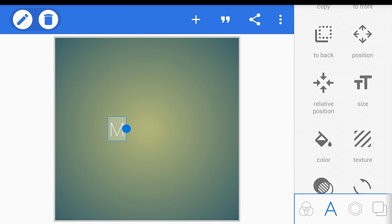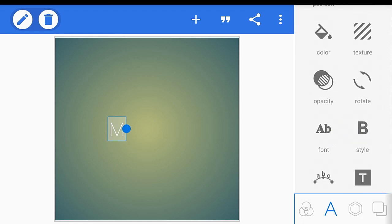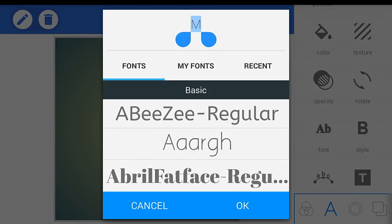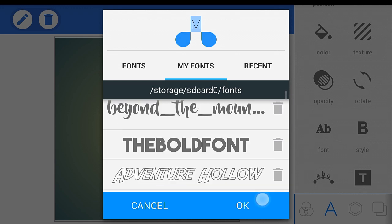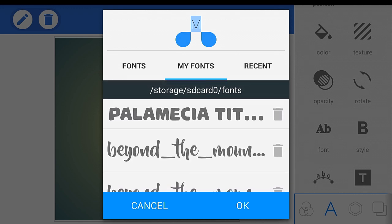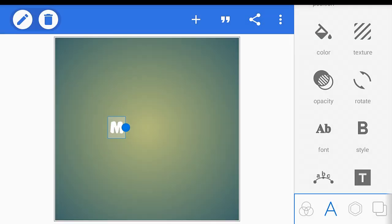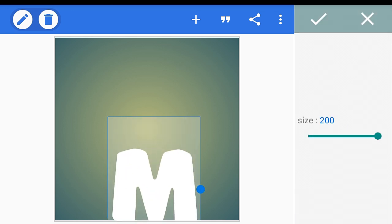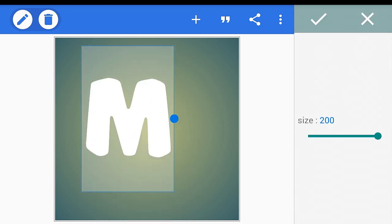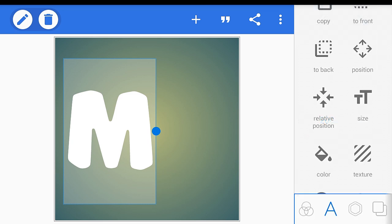Now you're going to need to change the font. As you can see there's a font option — click that and find a font you want. I recommend using Palemacia Title. Just click that and hit the OK button. Then go to size and put it up to the max.